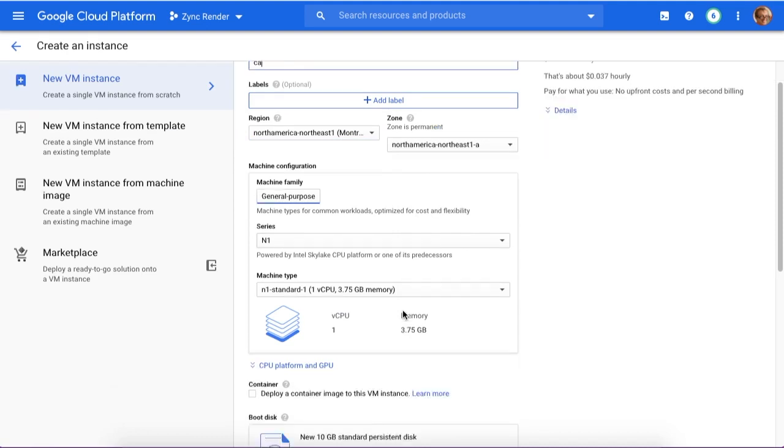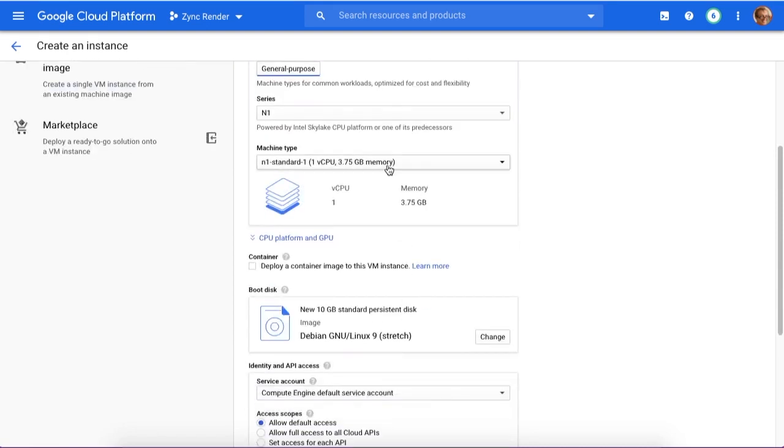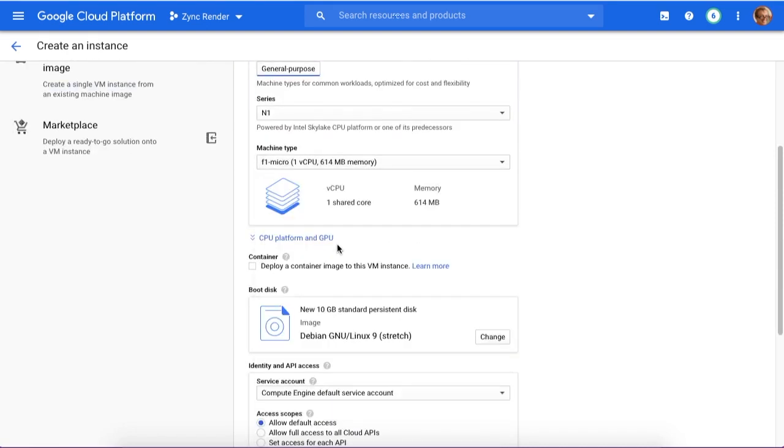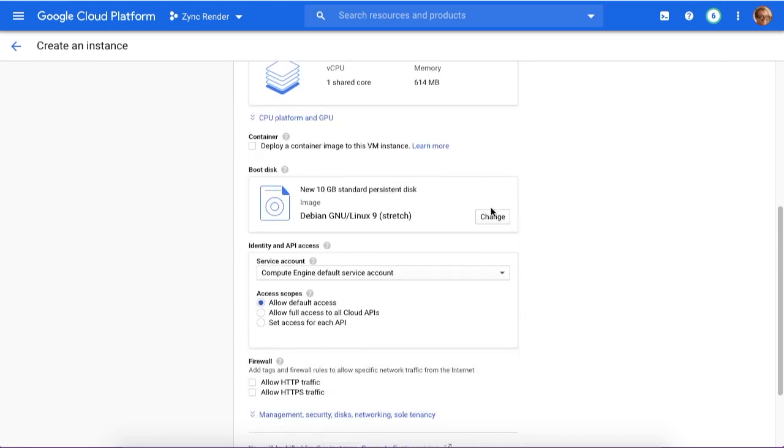Then for machine type, just choose micro because you don't need a really big one. I'll teach you how to set it up later.